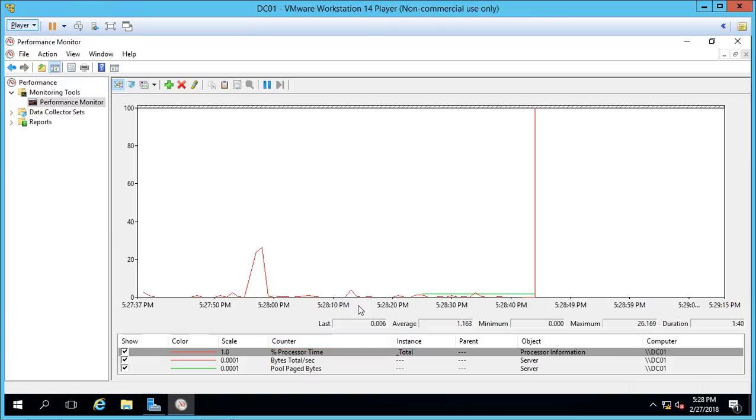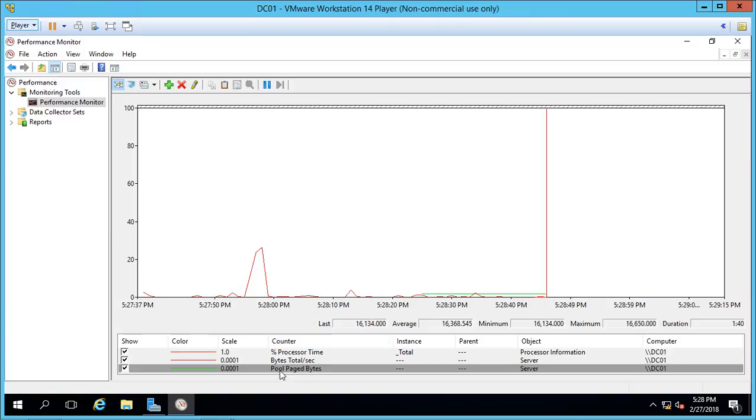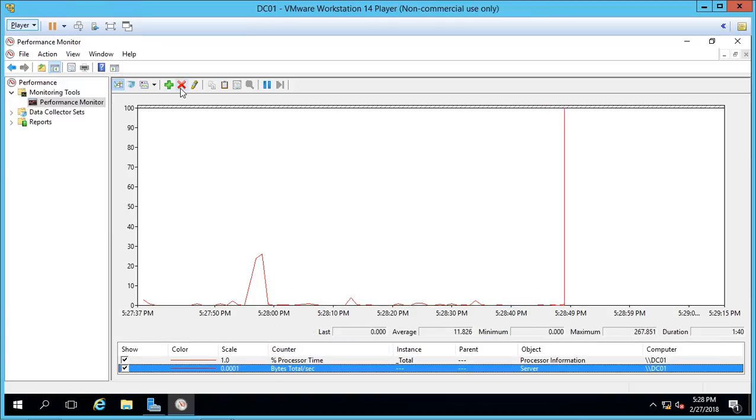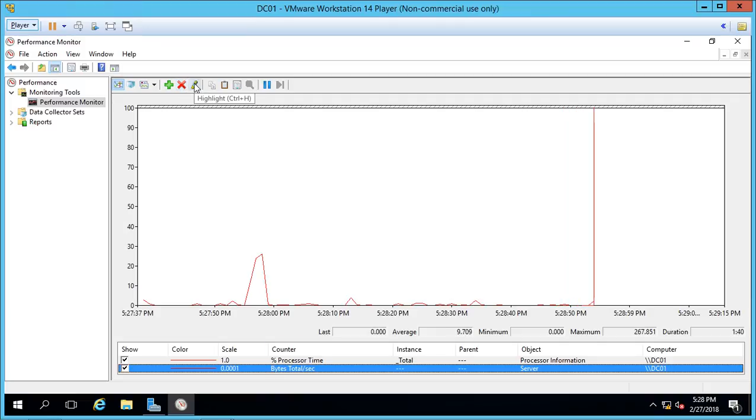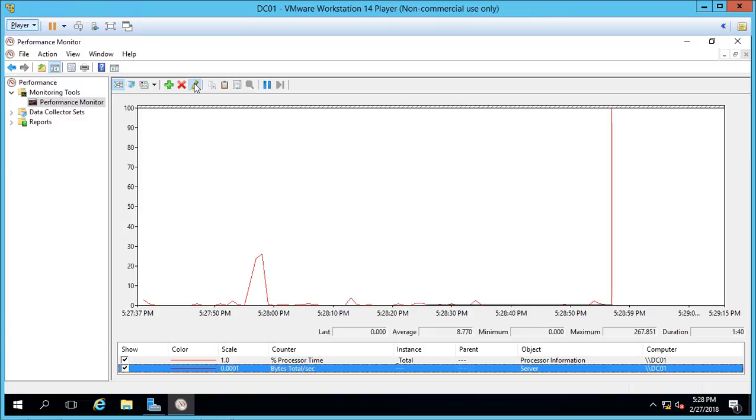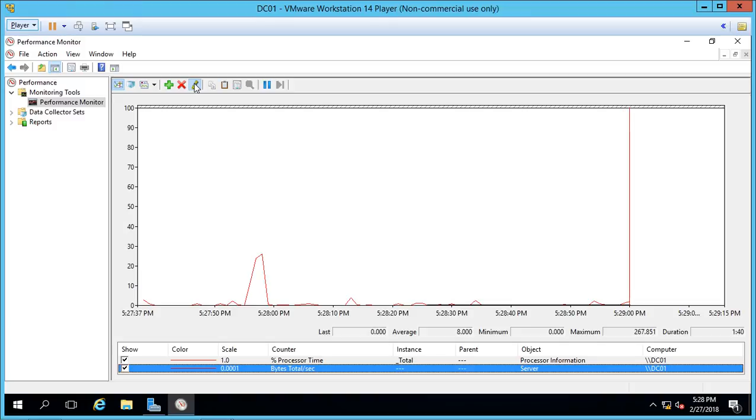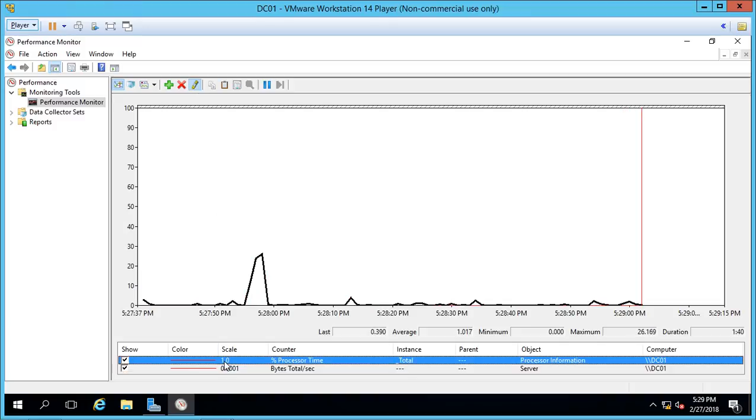If we decide we no longer want one of these monitors, we can just highlight it and click the X. We can also go ahead and highlight one of these counters and click on the Highlight button. And it's going to highlight in a darker color so it's easier to see one of the particular monitors. And there it is.